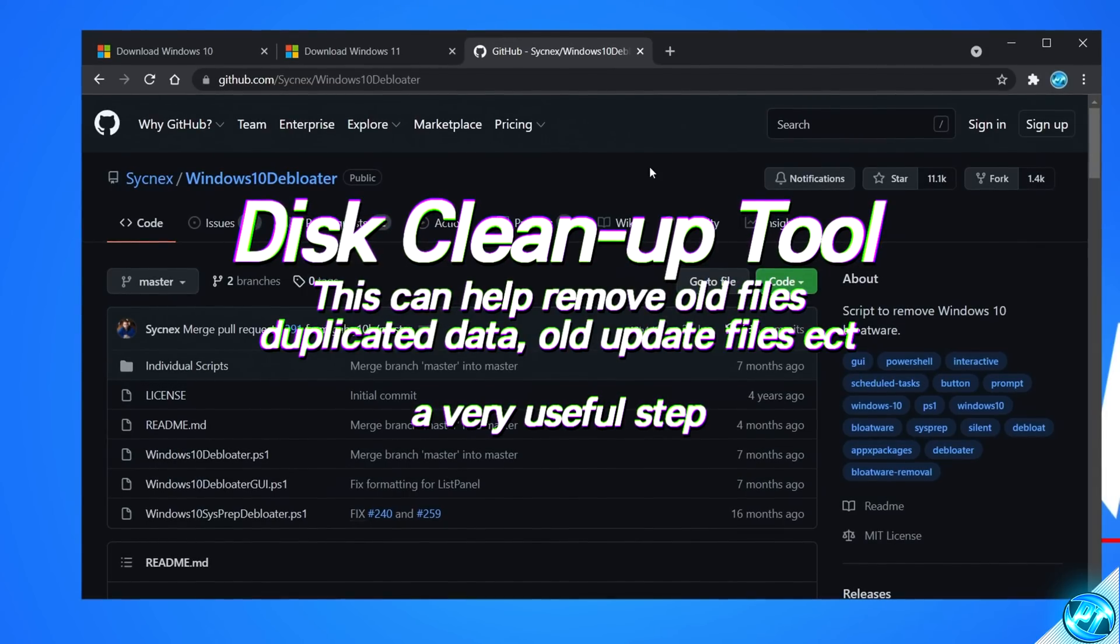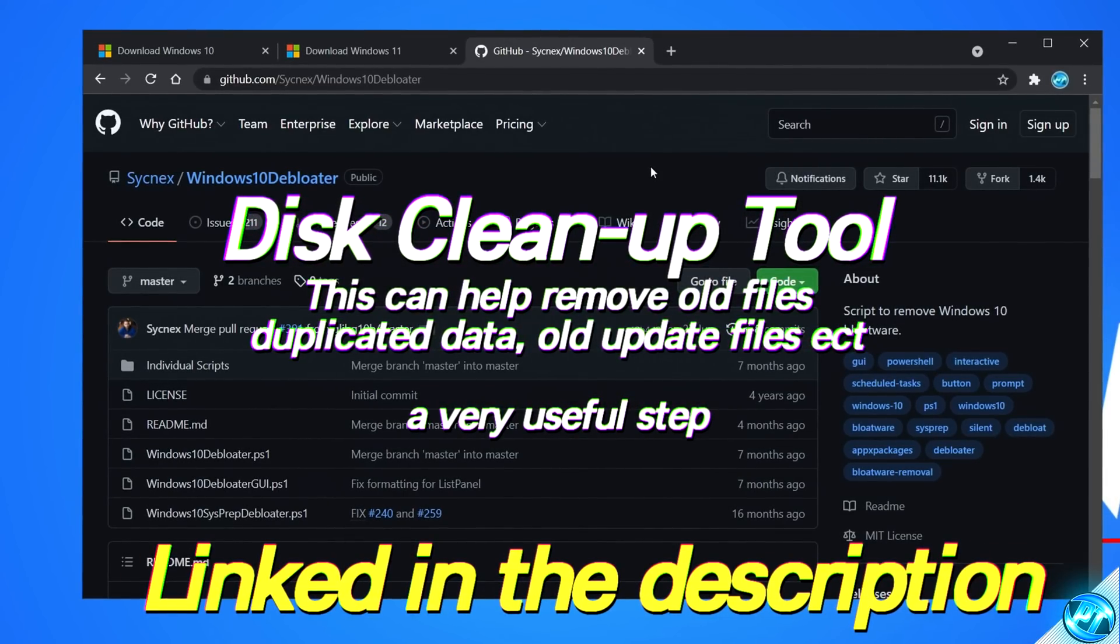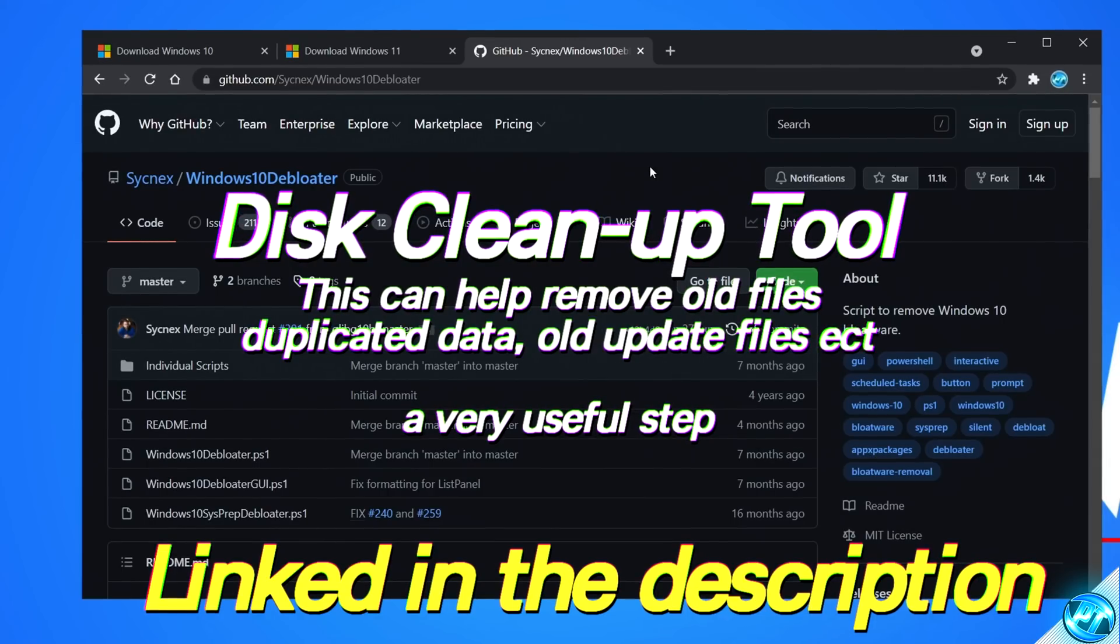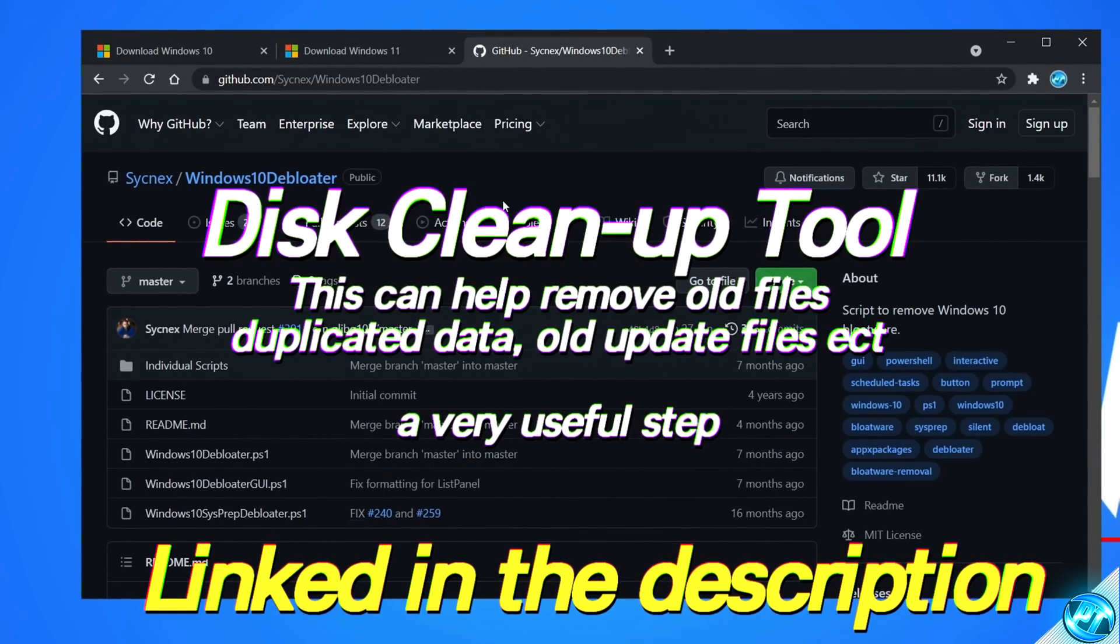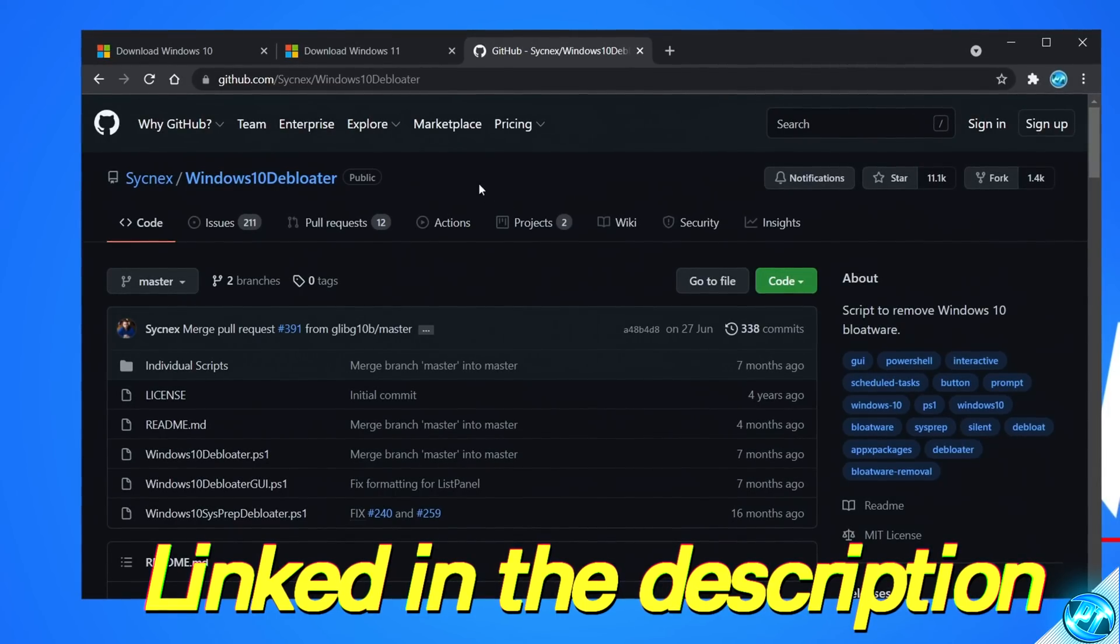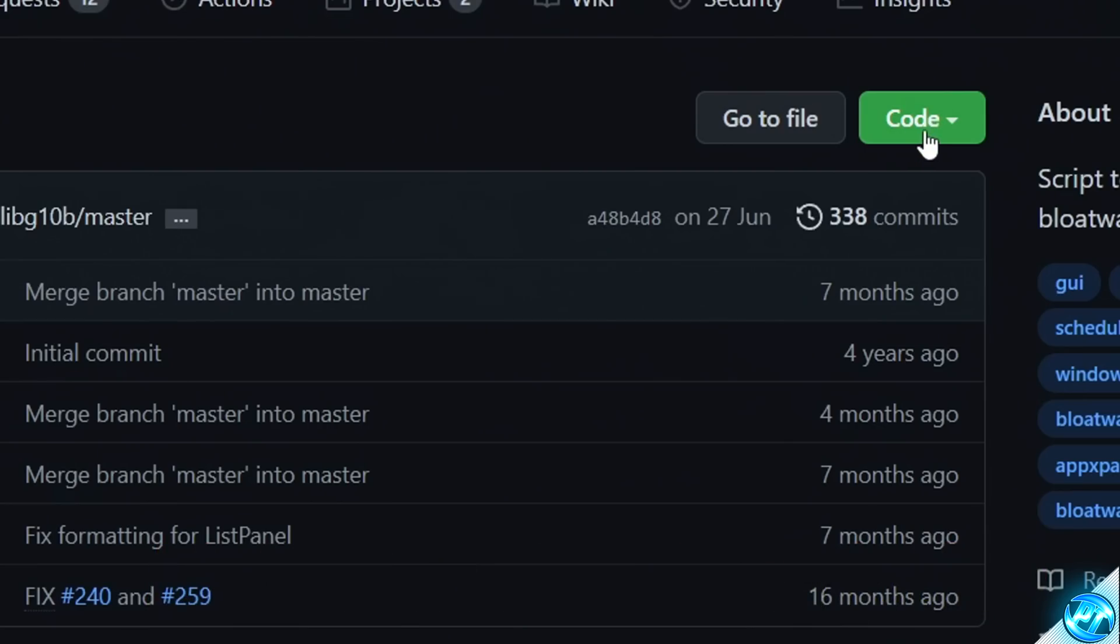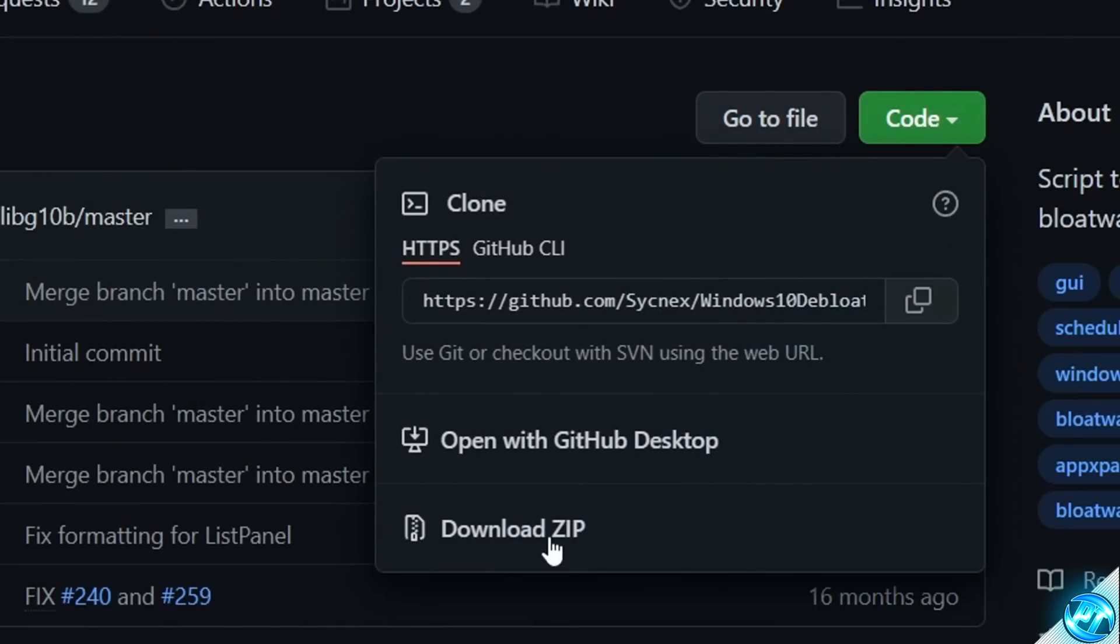For the main optimization, navigate inside of the description down below where you'll be able to find the Windows 10 Debloat tool. This tool is by Syncnex and all credits go to them for creating this tool. Once you're on the GitHub, to download the tool, navigate down to the green code button, go to the drop down menu, then select download zip.